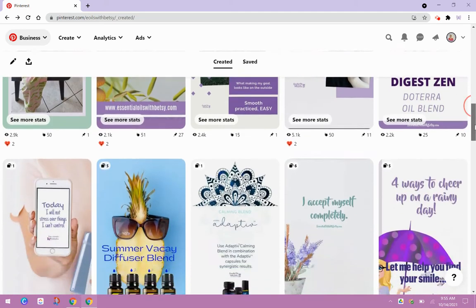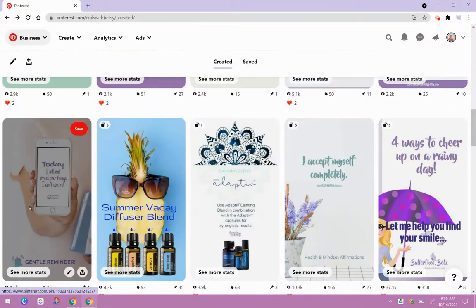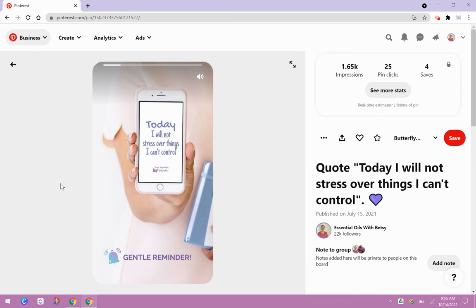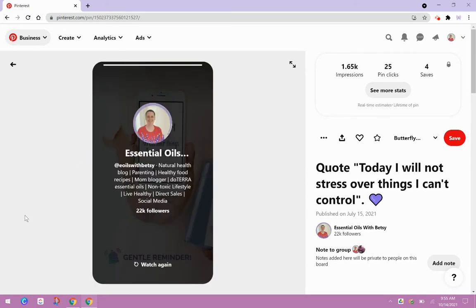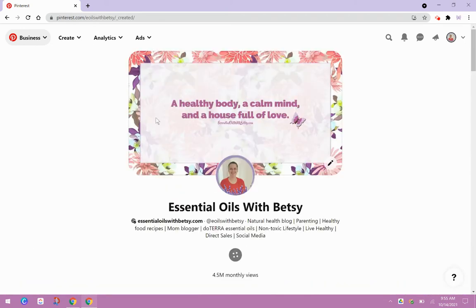So you can see here that they can be as simple as, like this one is just a graphic, gentle reminder. Today I will not stress over things I cannot control. And then what is cool about these is you can use them to help build your following because every idea pin ends with this little page that shows your profile. So if someone's curious, they can click on it.